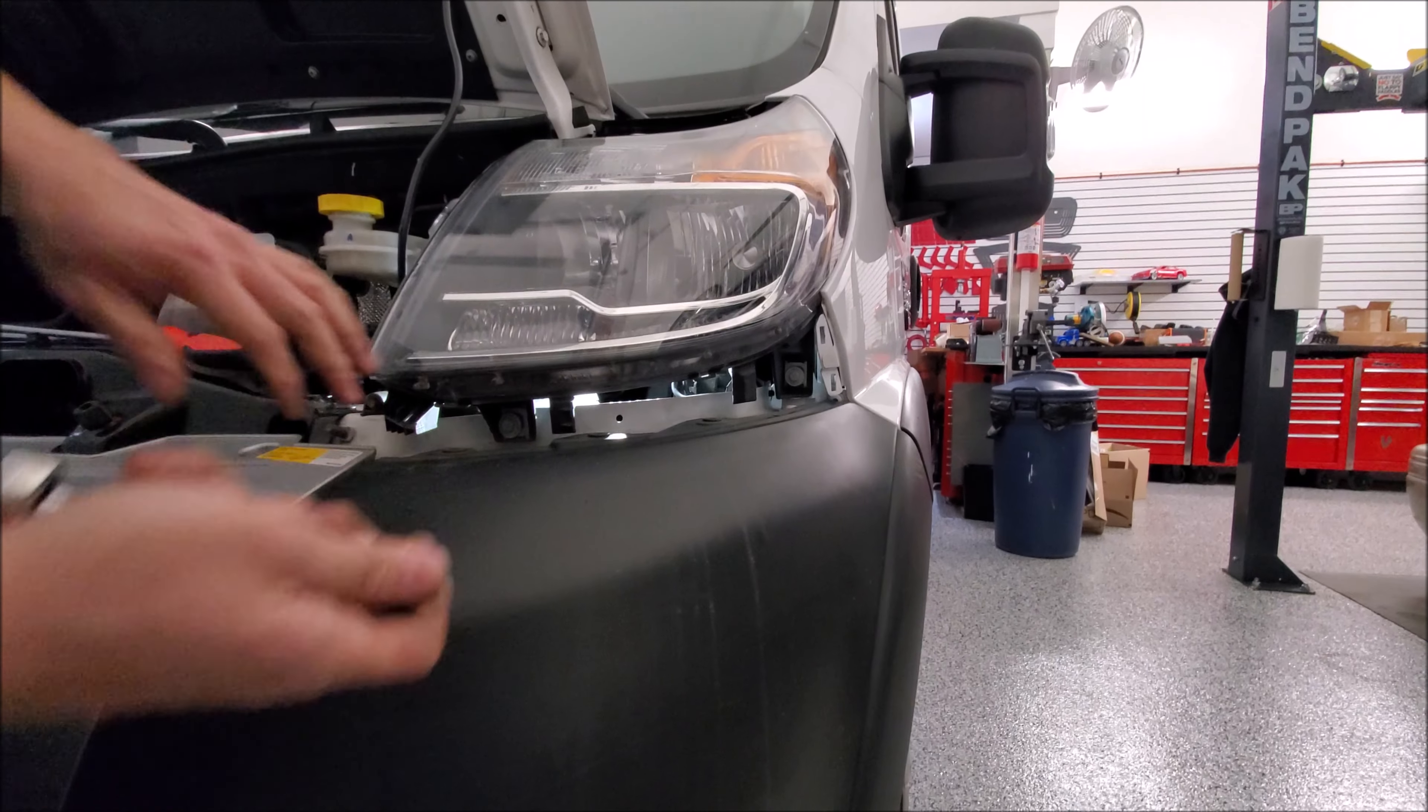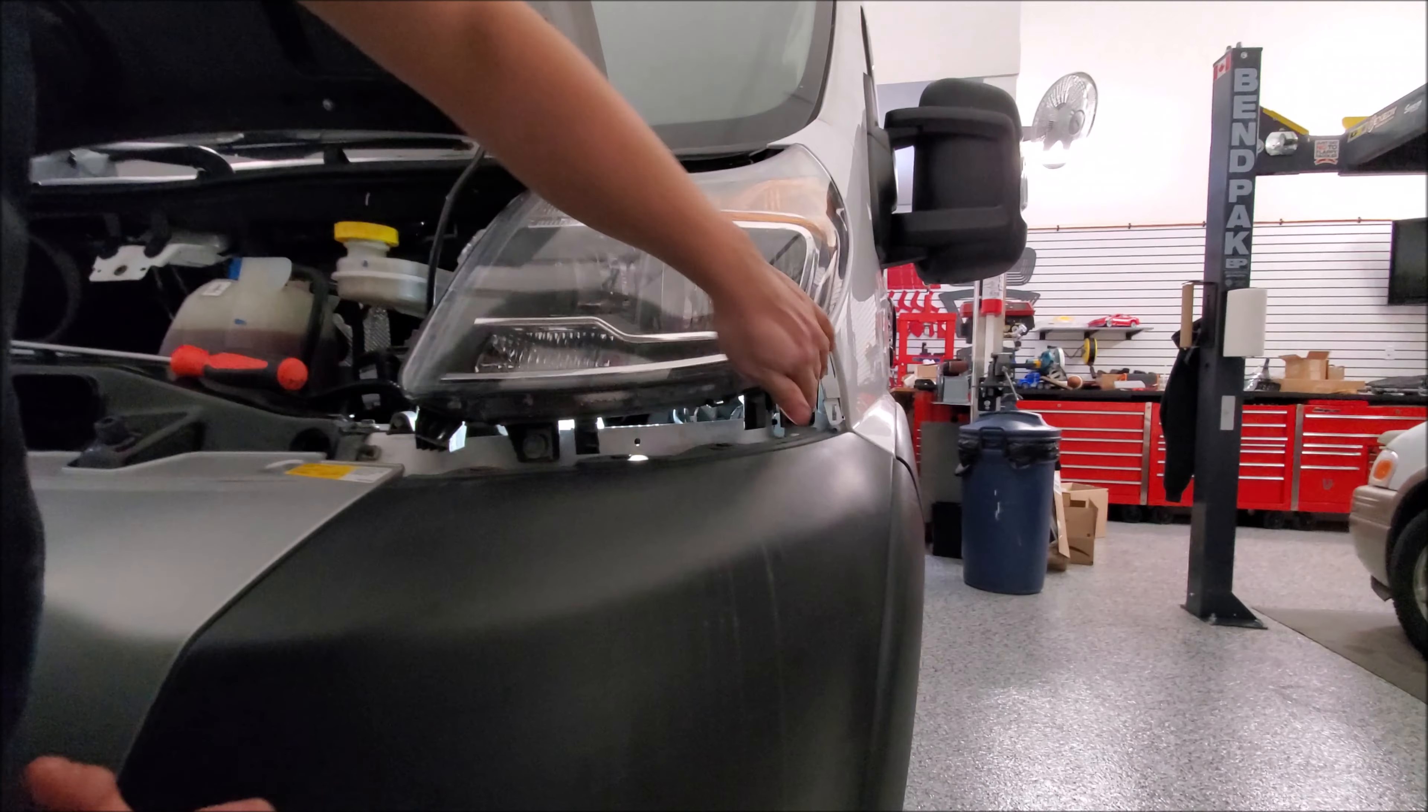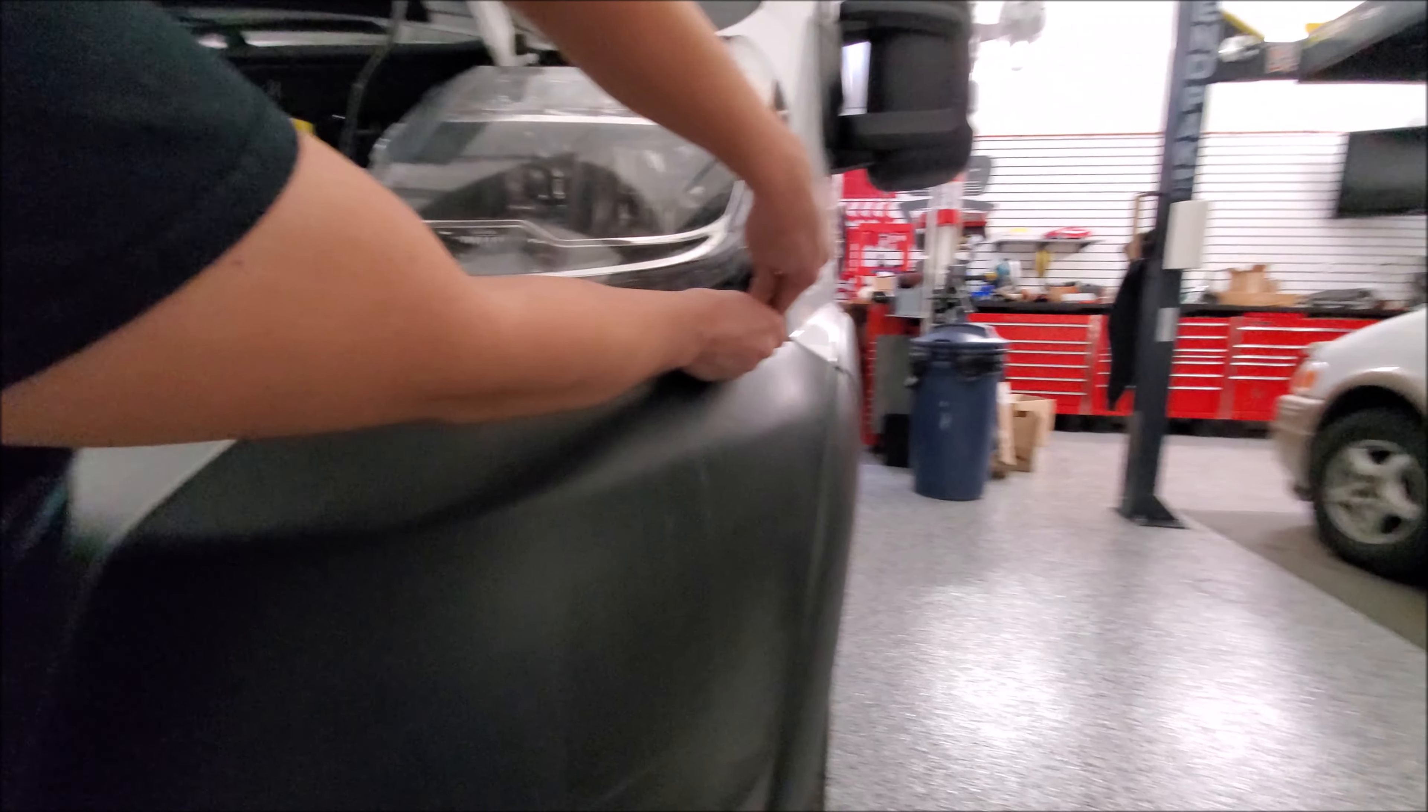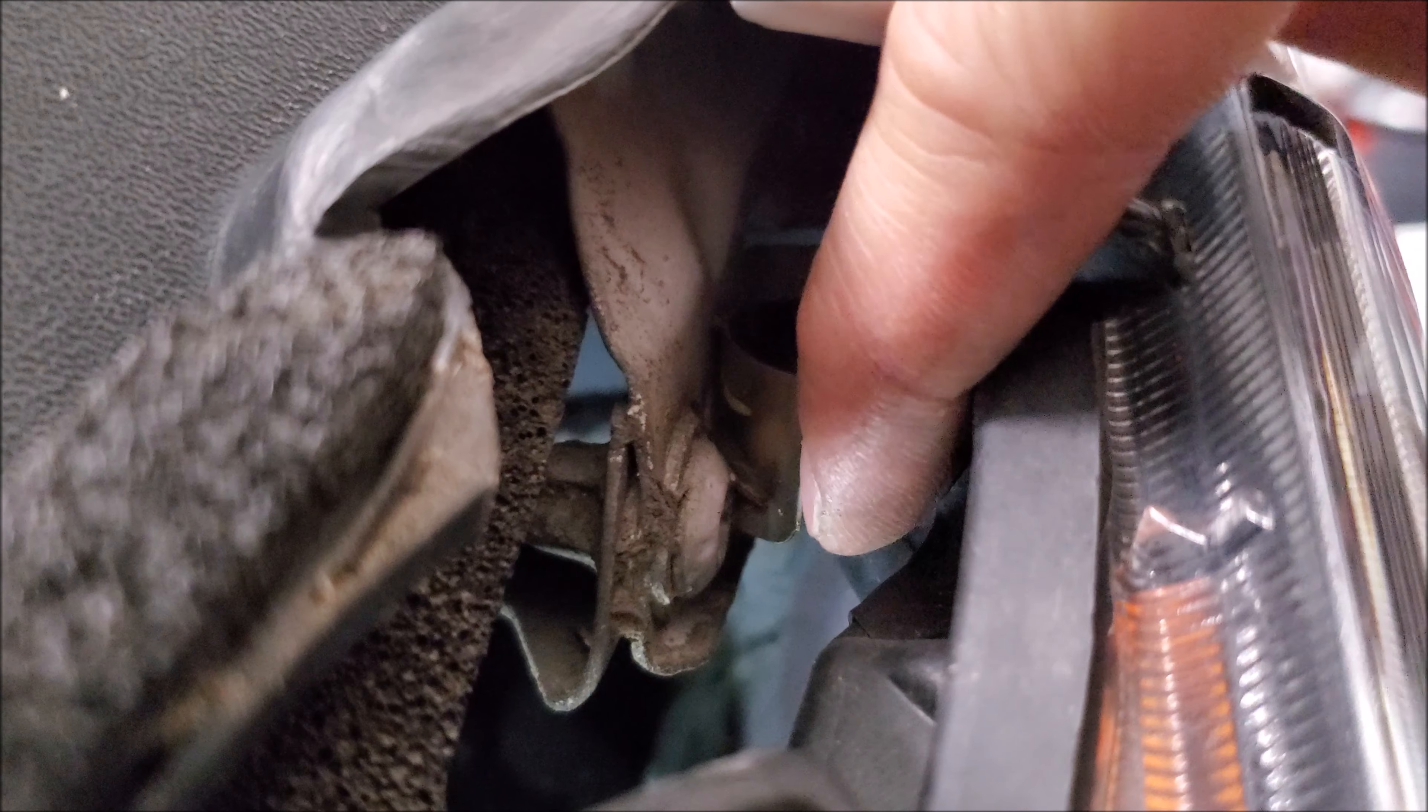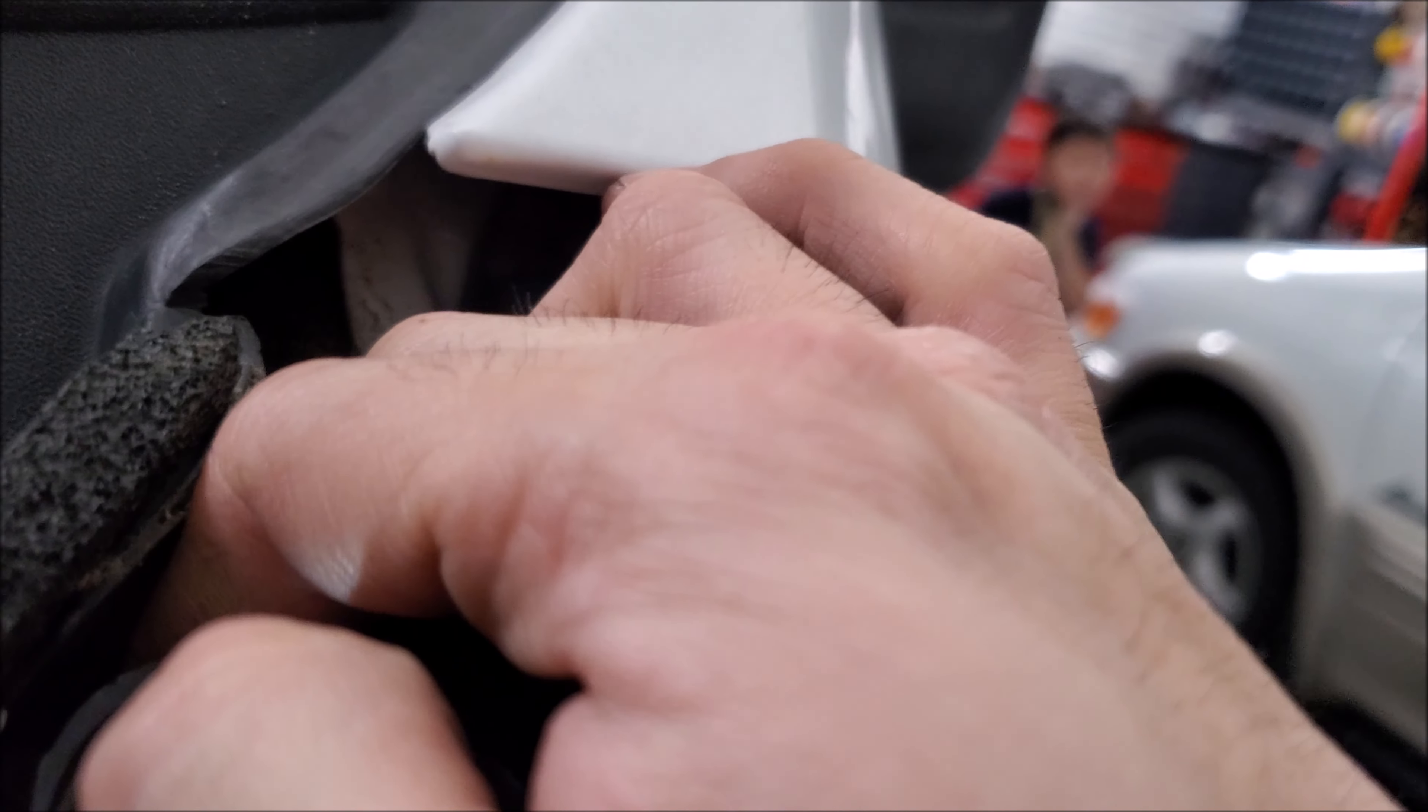Now all we have to do is remove the three 10mm bolts. So you have one on top, one at the front here, and then one at the back. There's little springs in the back giving you a bit of tension, so you have to give it a little tug when you pull these headlights out.